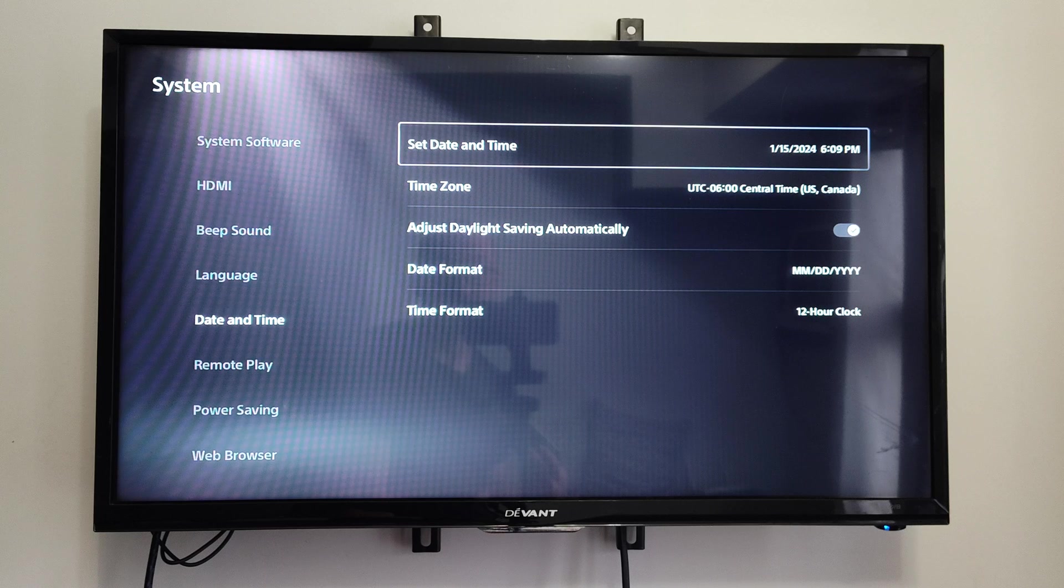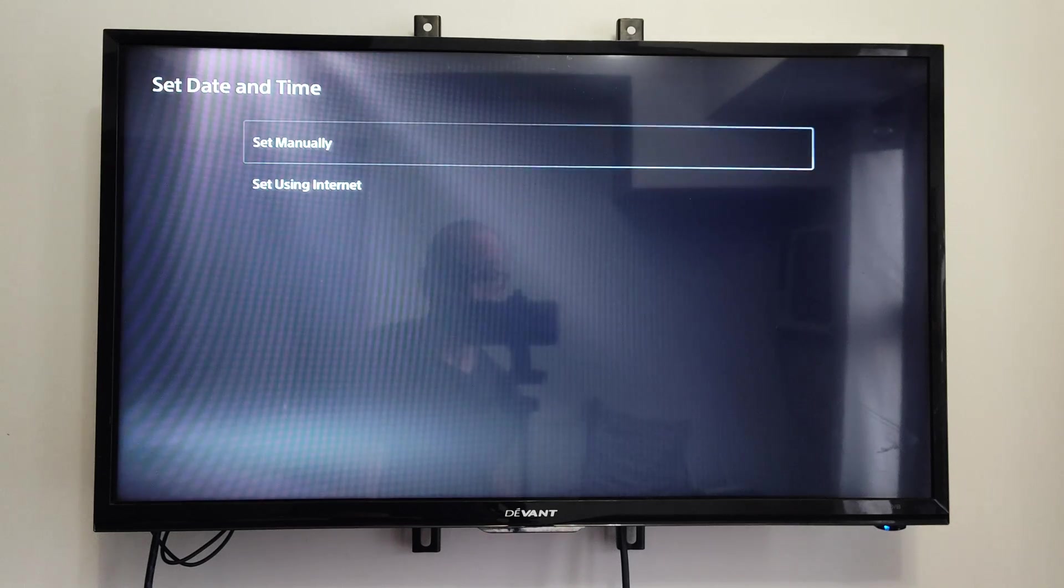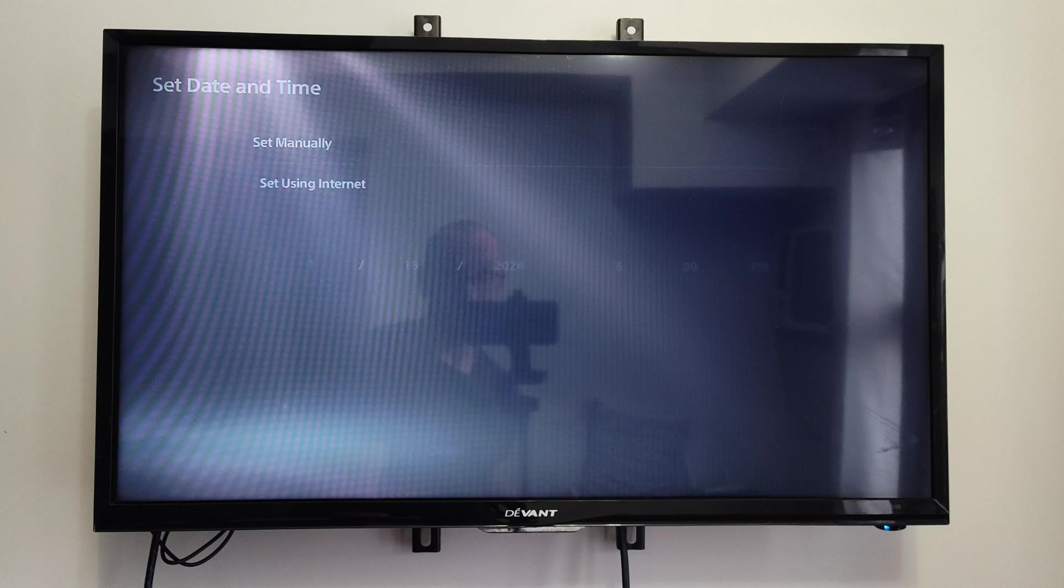And we can set up the Date and Time manually now. So if we were using the Internet, we wouldn't have the option to do this.